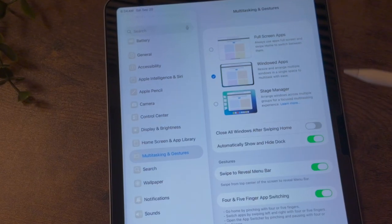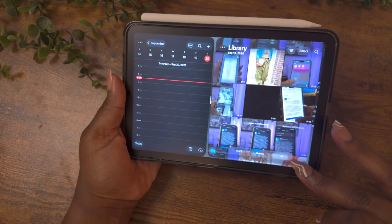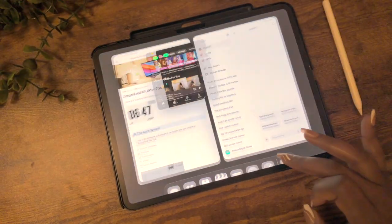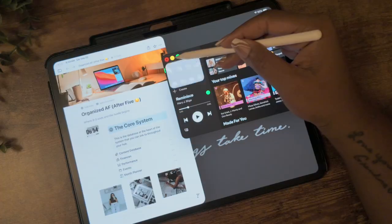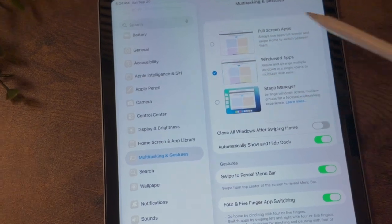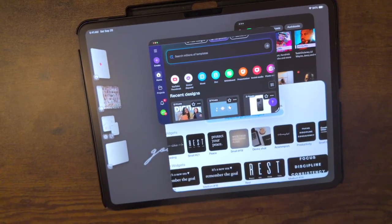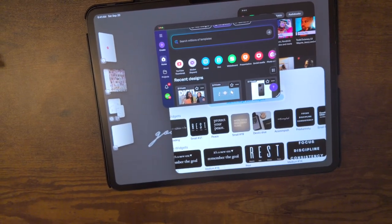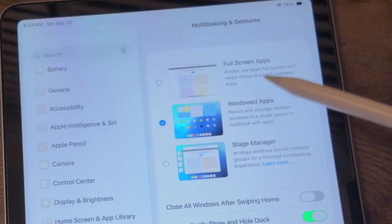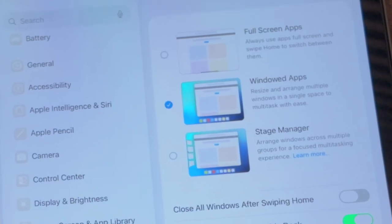Next is Windowing Mode, and this is the new option with all the good stuff that most of us want to use. This is going to allow you to open multiple windows for apps that you're using, sort of like you're using a laptop. The last option is Stage Manager, which is still available for all compatible iPads. This feature allows you to group your apps together so you can quickly switch between sets of apps. The option that we'll be using is windowing, so make sure that's turned on.